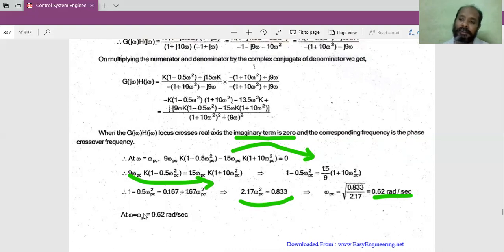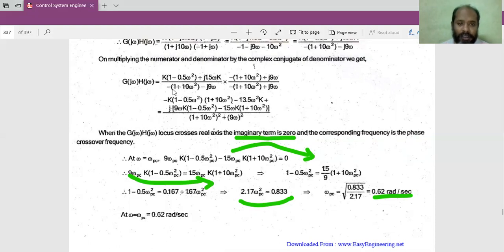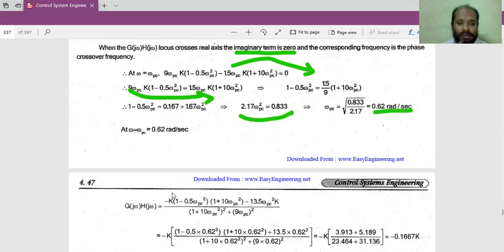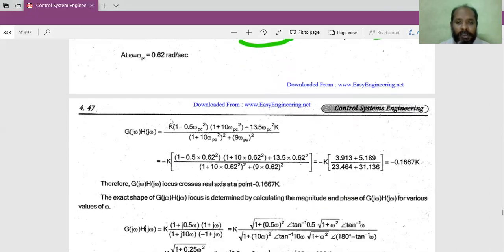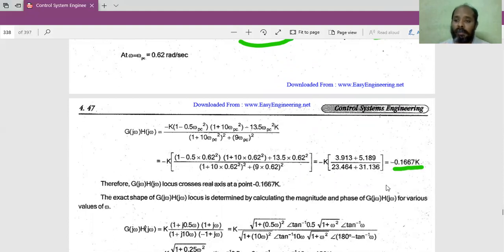The phase crossover frequency ω_pc is the frequency at which -180 degrees occurs — the frequency at which the polar plot crosses the real axis, where the gain margin is calculated. Substituting ω_pc = 0.62 into the real part of the expression — K(1 - 0.5ω²) — we get a value of 0.1667K. So the point at which the plot crosses the real axis is 0.1667K.